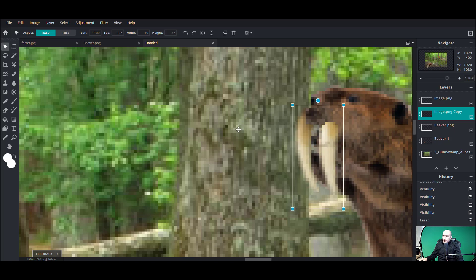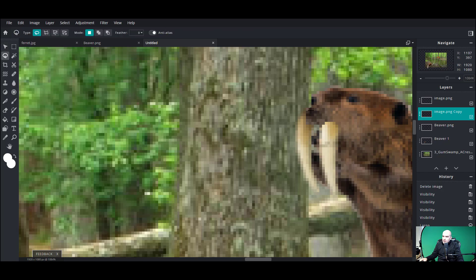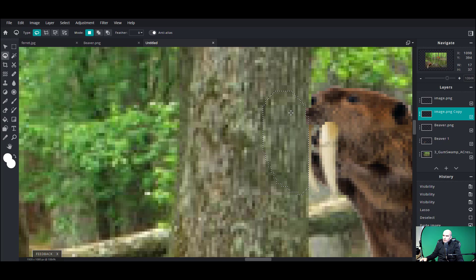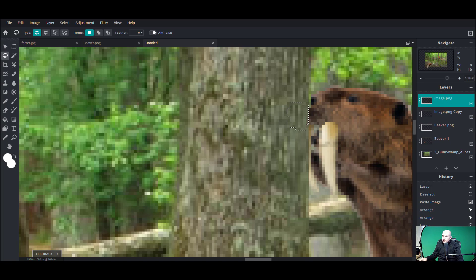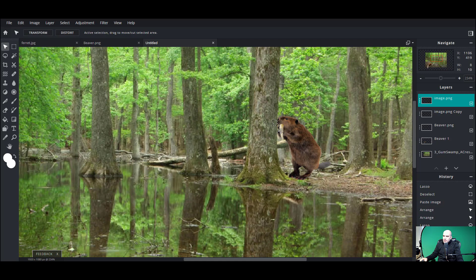We'll go ahead and chop off the excess where the tree is — maybe just one pixel row more. There we go — cut this off the beaver and off the lips. A little happier with that now; we've got him in the background.